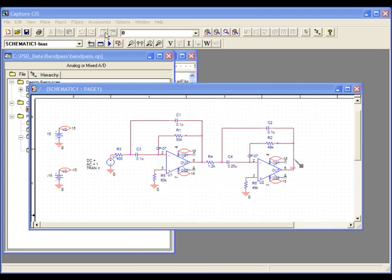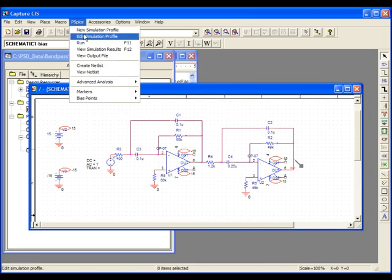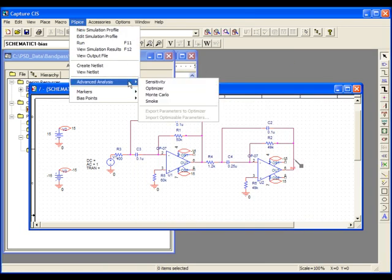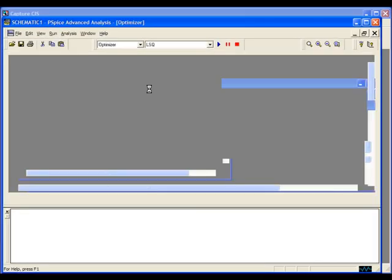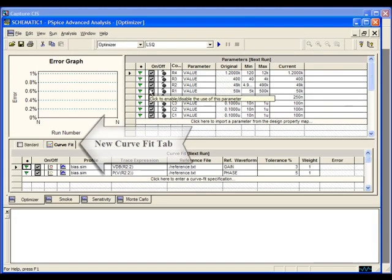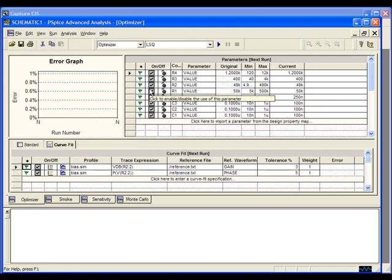When we start the PSPICE Advanced Analysis Optimizer, one of the first things we'll notice is the new tab called Curve Fit. Rather than trying to match certain goals, the Curve Fit tab allows us to match trace expressions to reference waveforms.